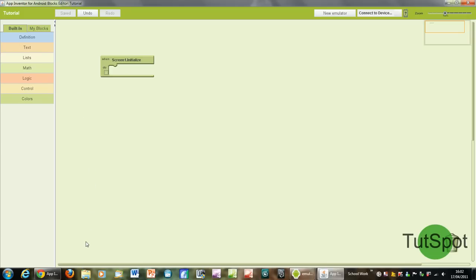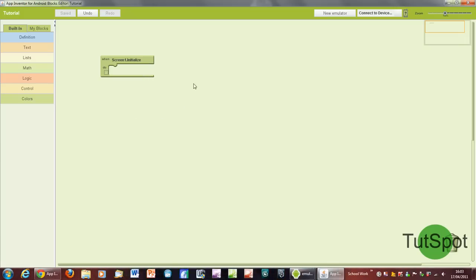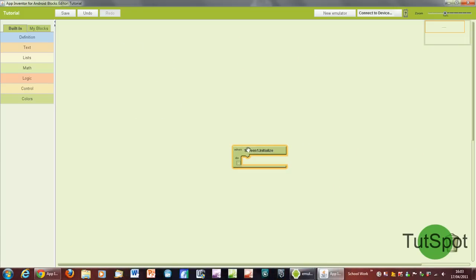Now you can see here immediately it comes up with when screen one initialized. I actually put that there before so you don't need to worry about that really, but just to give you a brief background of this, this actually lets you set a command for when you start up the app the first time.